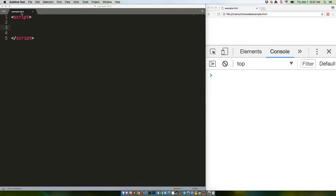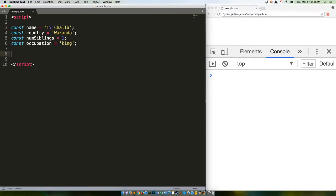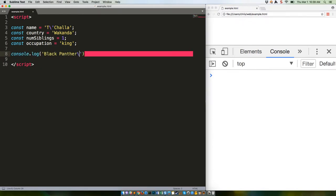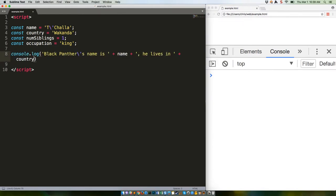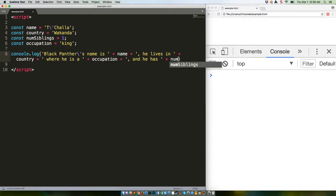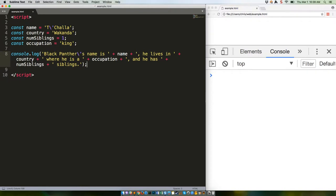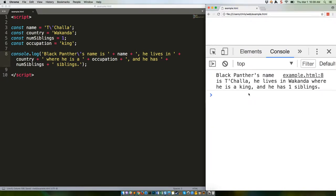Let's say we have these variables. With ES5, we need to do something like this to create a short sentence. Save that and refresh. Black Panther's name is T'Challa, he lives in Wakanda, where he is a king, and he has one siblings.